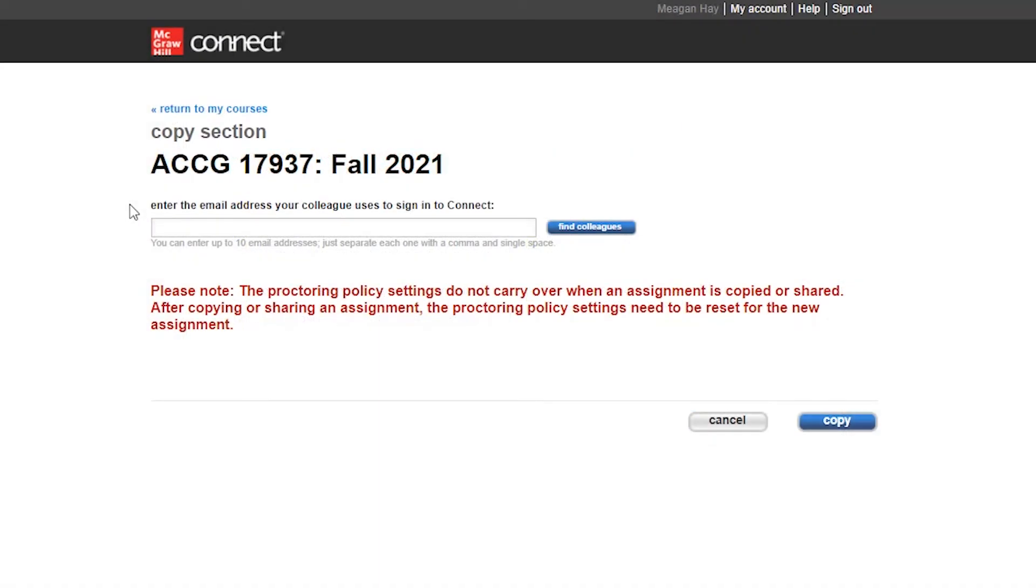The next step is to enter in the email address for your colleague or colleagues who you would like to copy over the Connect section to. It's important to check with your colleagues first to ensure that you're using the correct email address for their Connect account.